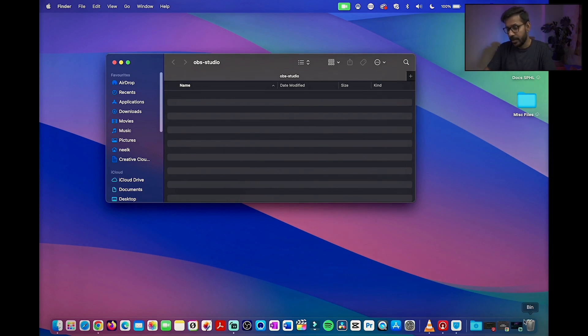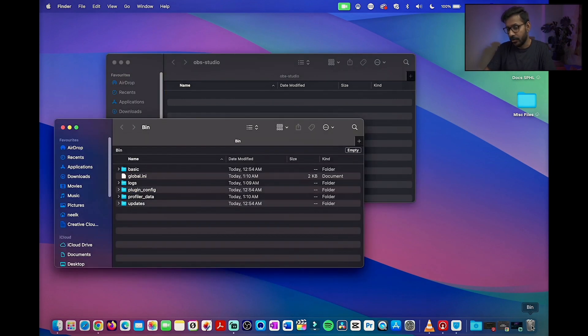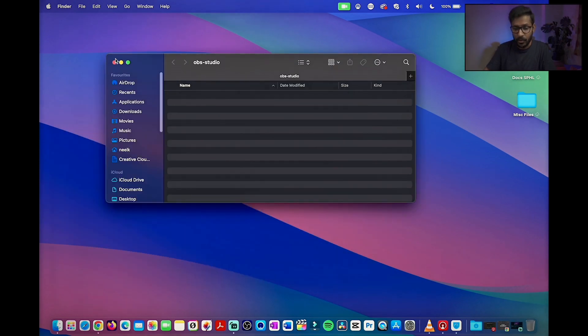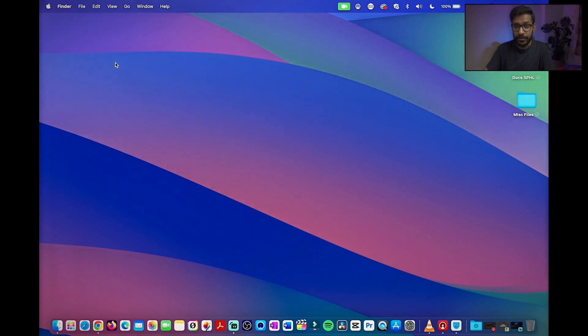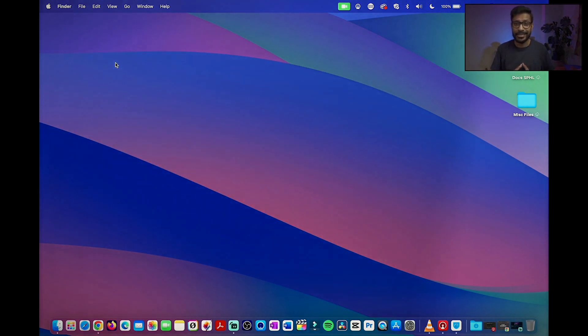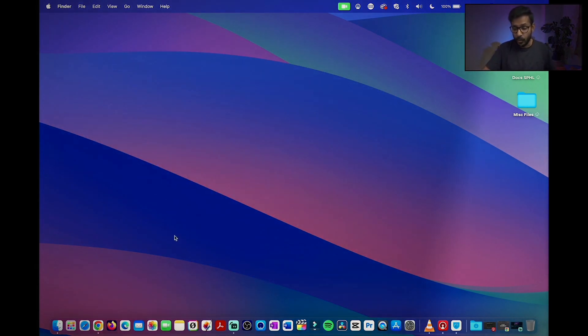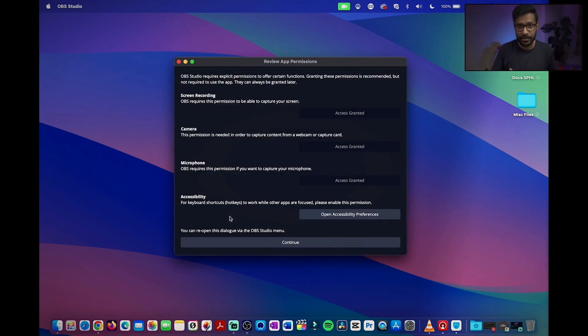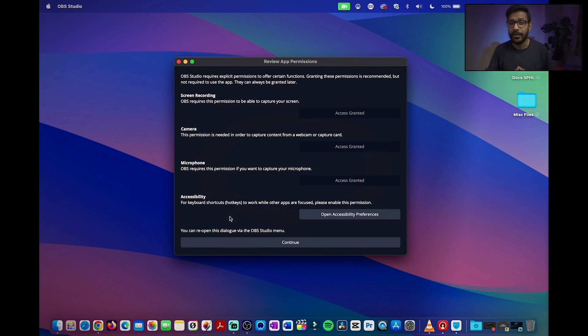I will move it to bin and later on from the bin I will empty the bin. Now, OBS Studio configuration files or other configuration details have been deleted. Now, when we open OBS again, it will start afresh like a fresh installation and the configuration wizards will open.